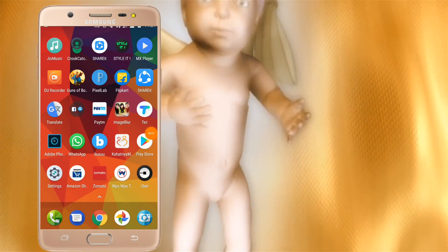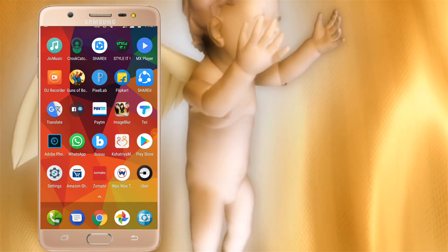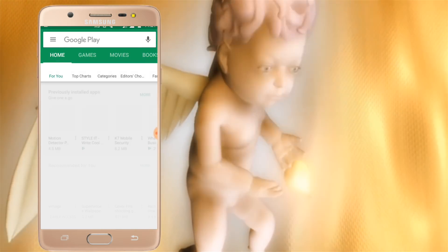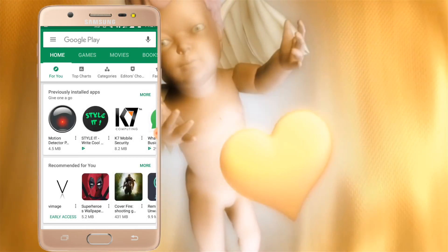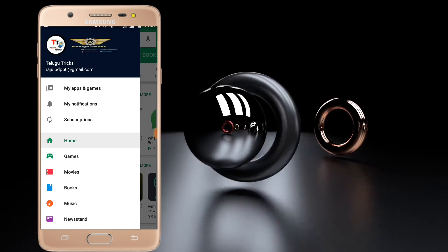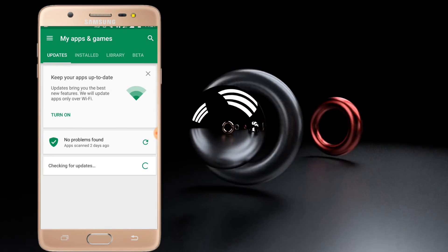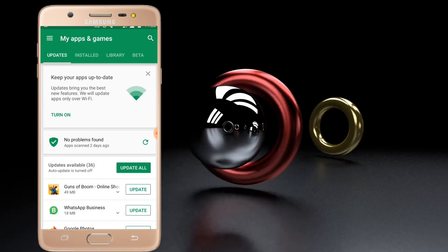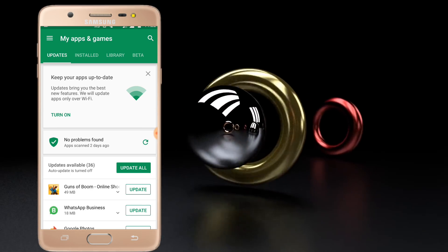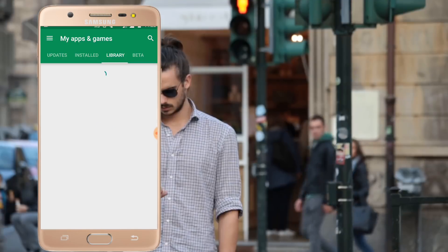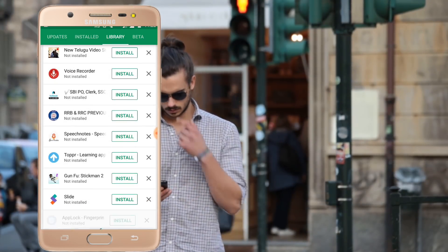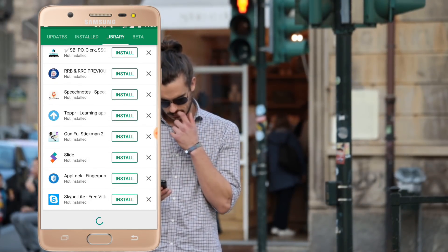Friends, open the Play Store. You can find the Play Store and click here on My Apps and Games. Click here, you can find the Library option and you can find the updates.